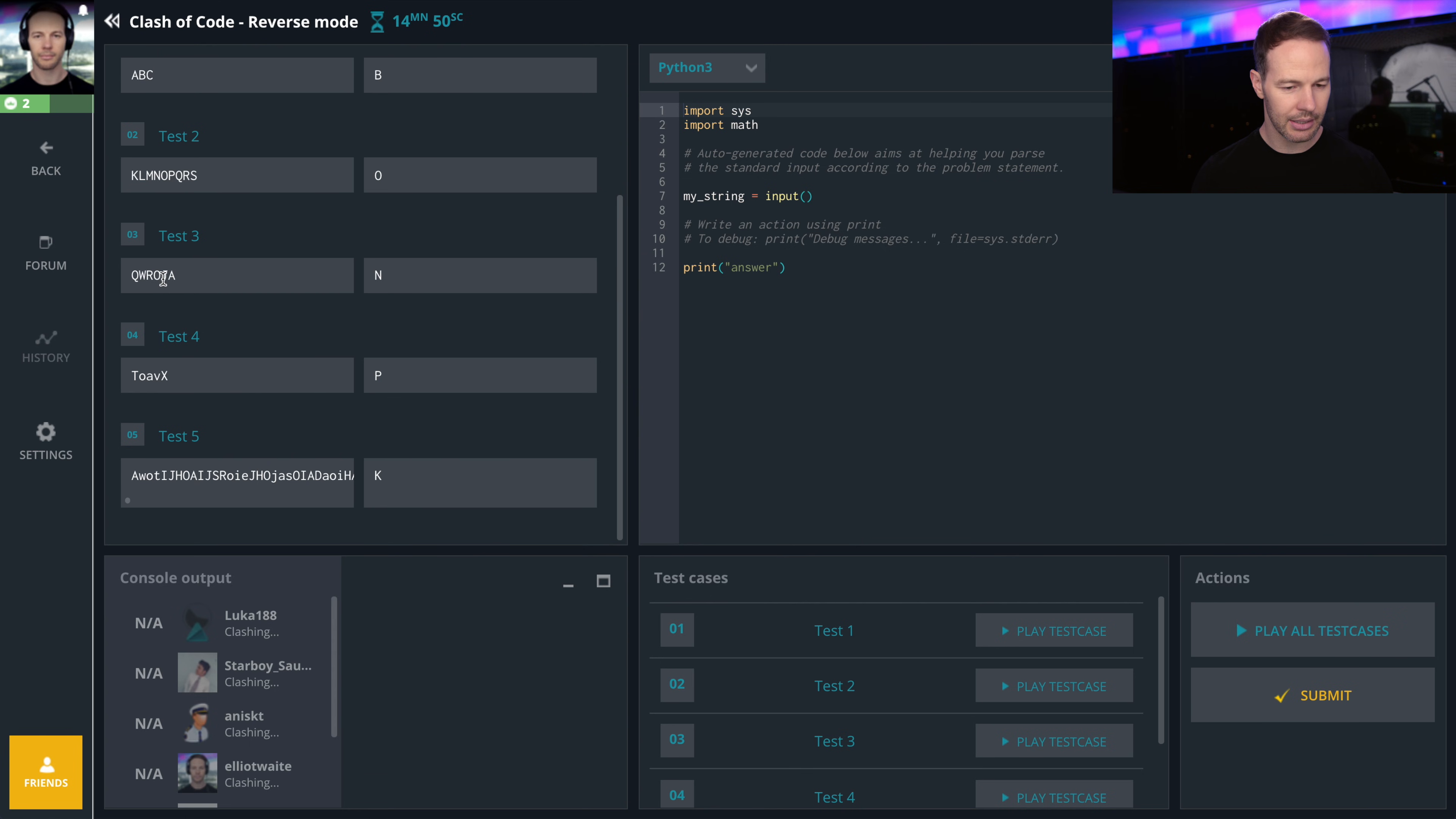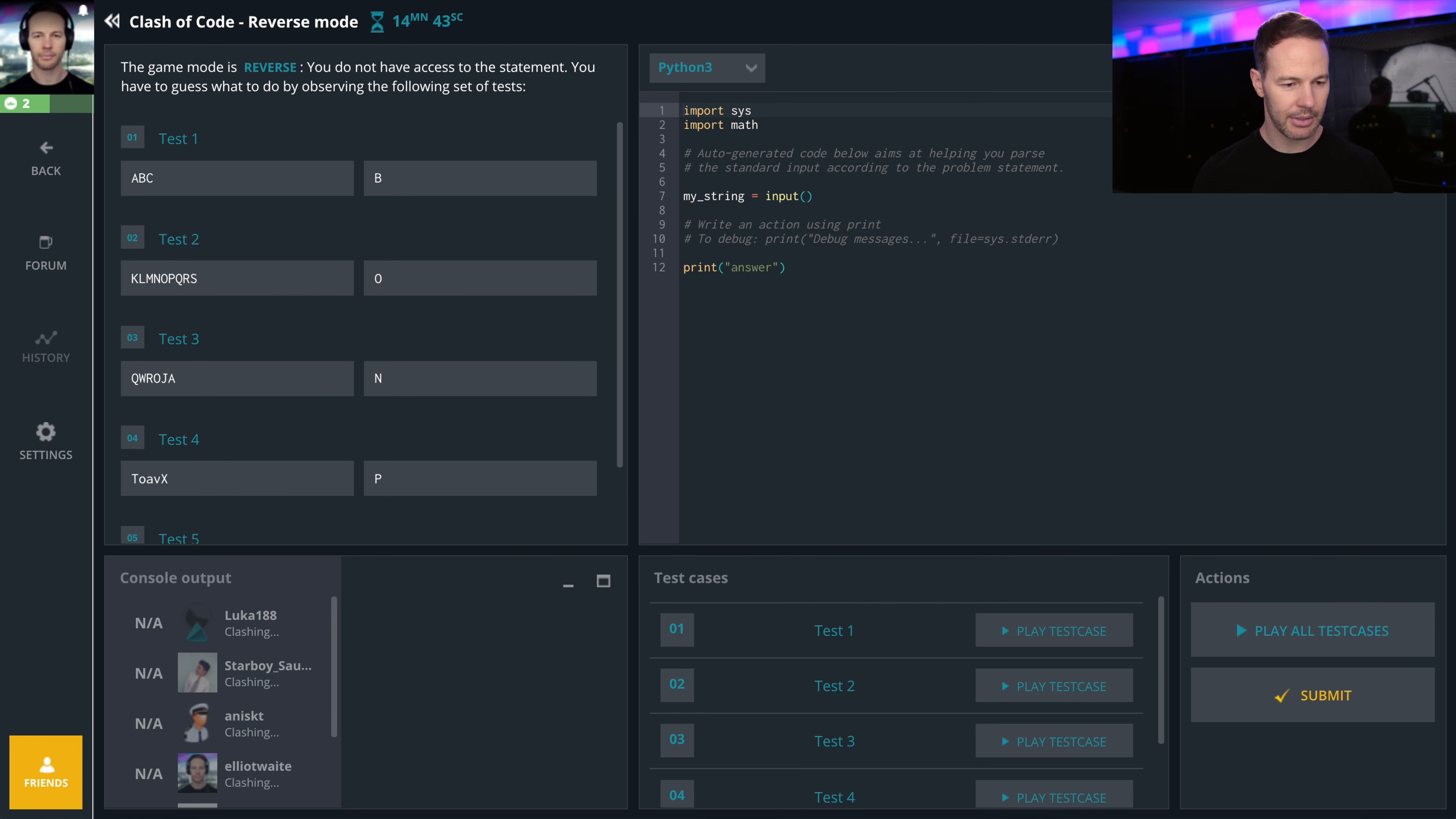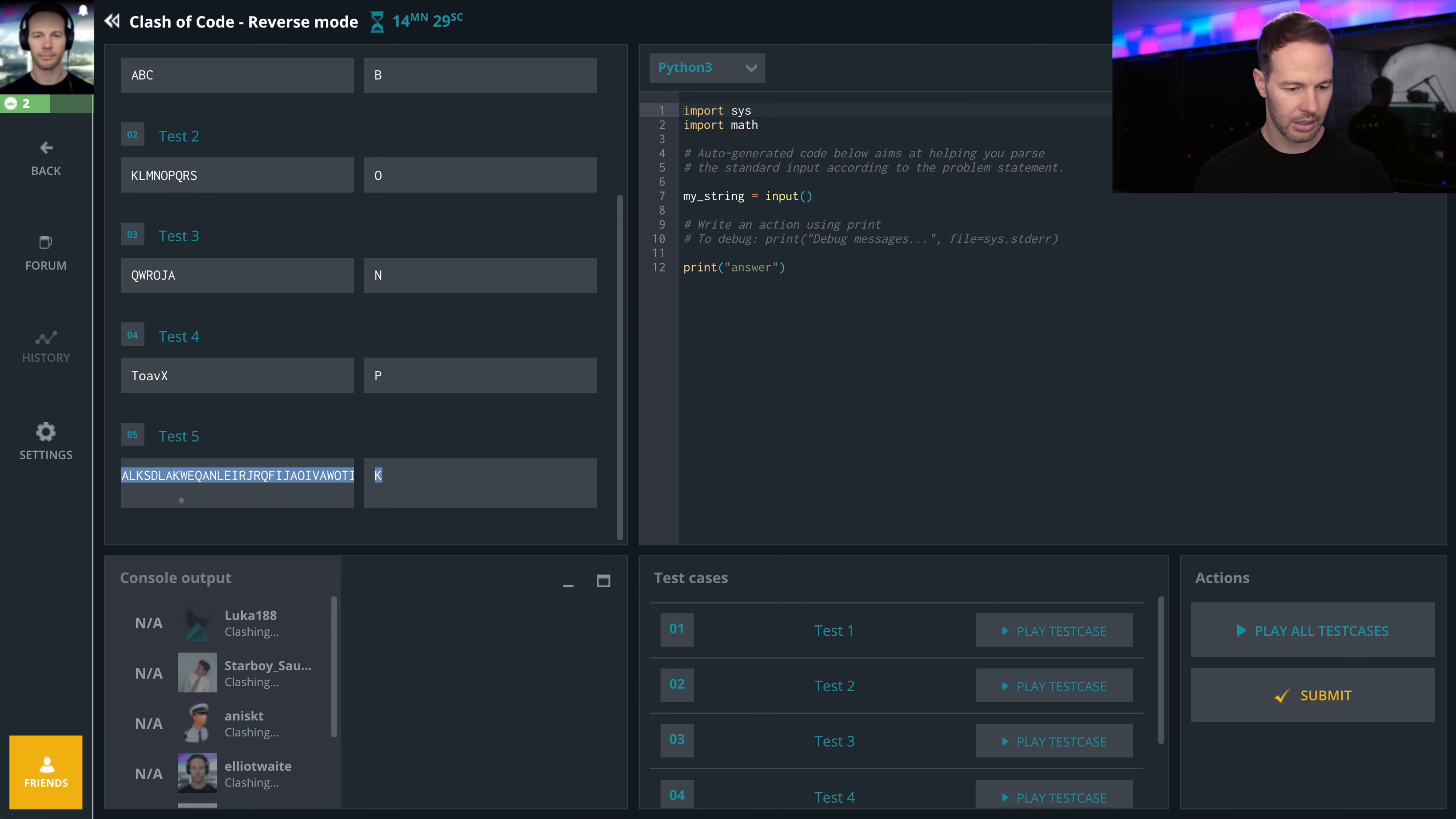O, N, P, K. What is this? Madness. A, B, C. I thought it was the middle letter. Q, W, R, O, J, A, N. Okay.